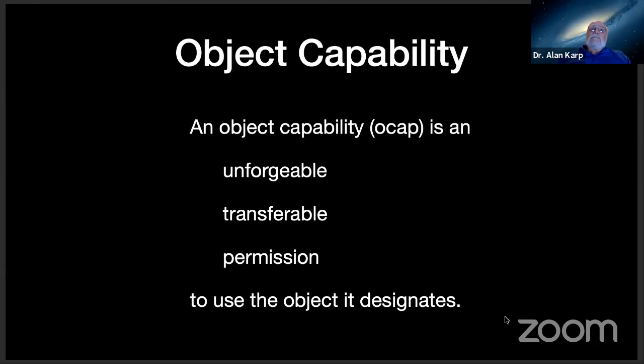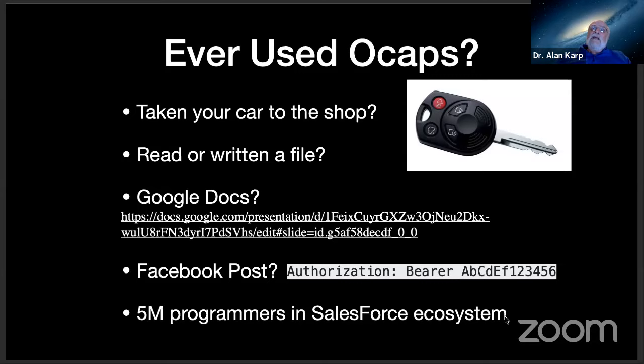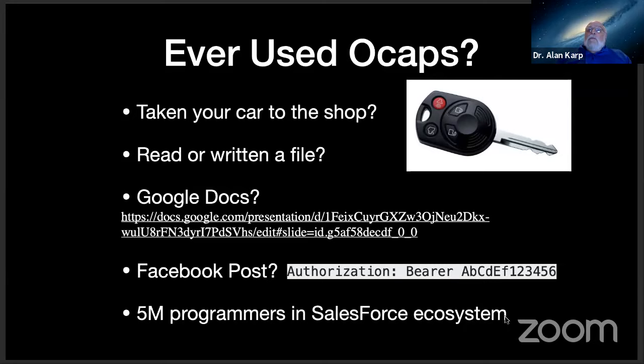Have you ever taken your car into the shop? Did you enter the technician's identity into the access control list for your car? No, you handed the guy the key. The key is an unforgeable, transferable permission to drive your car. It's an OCAP.